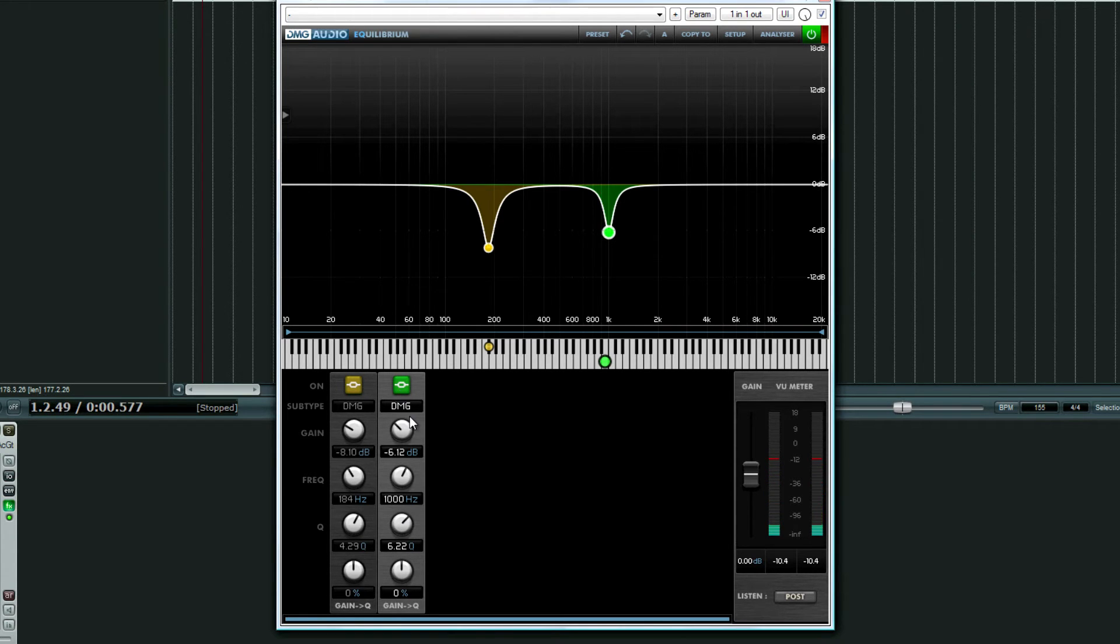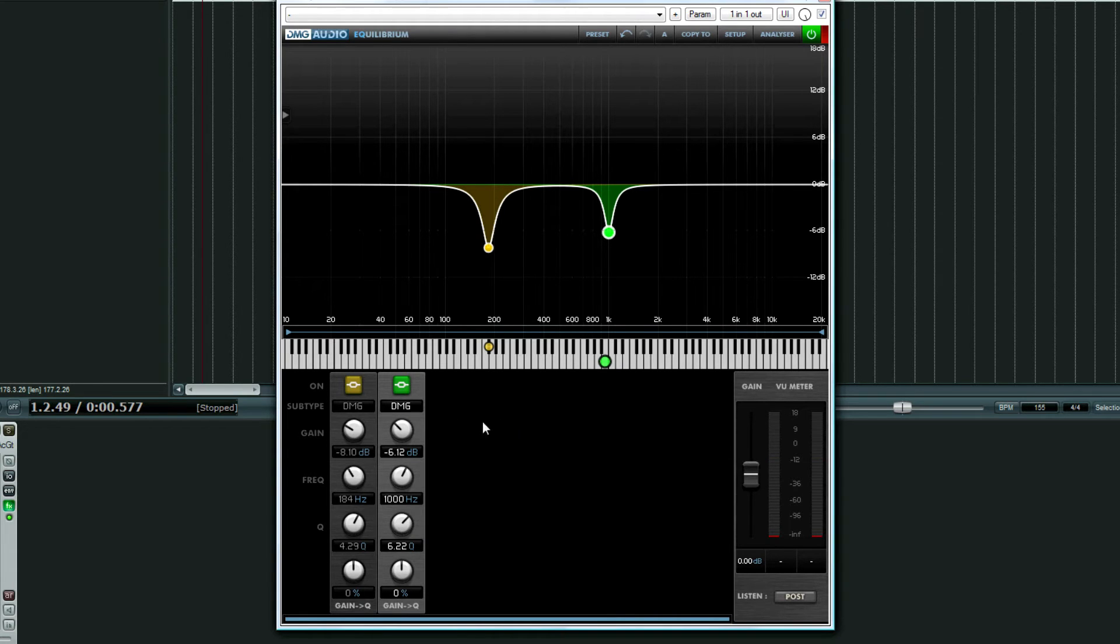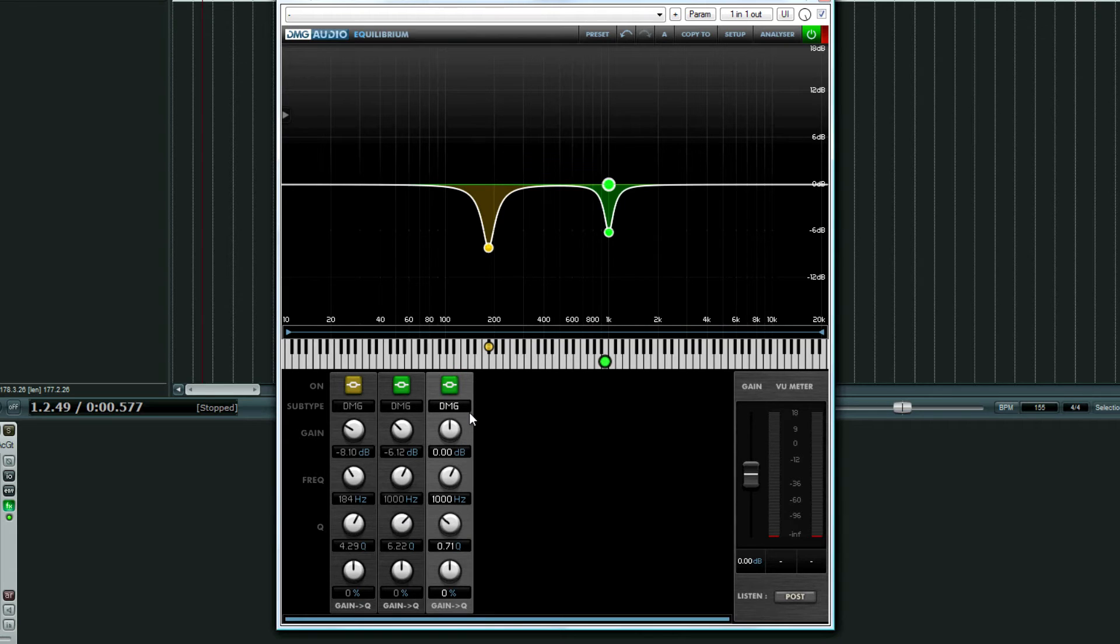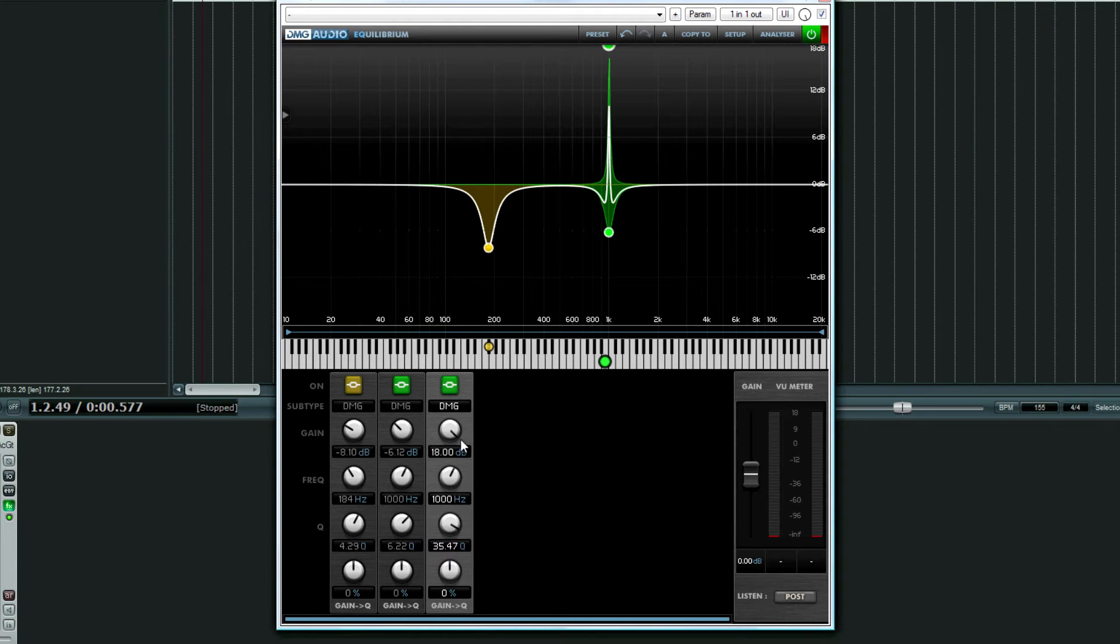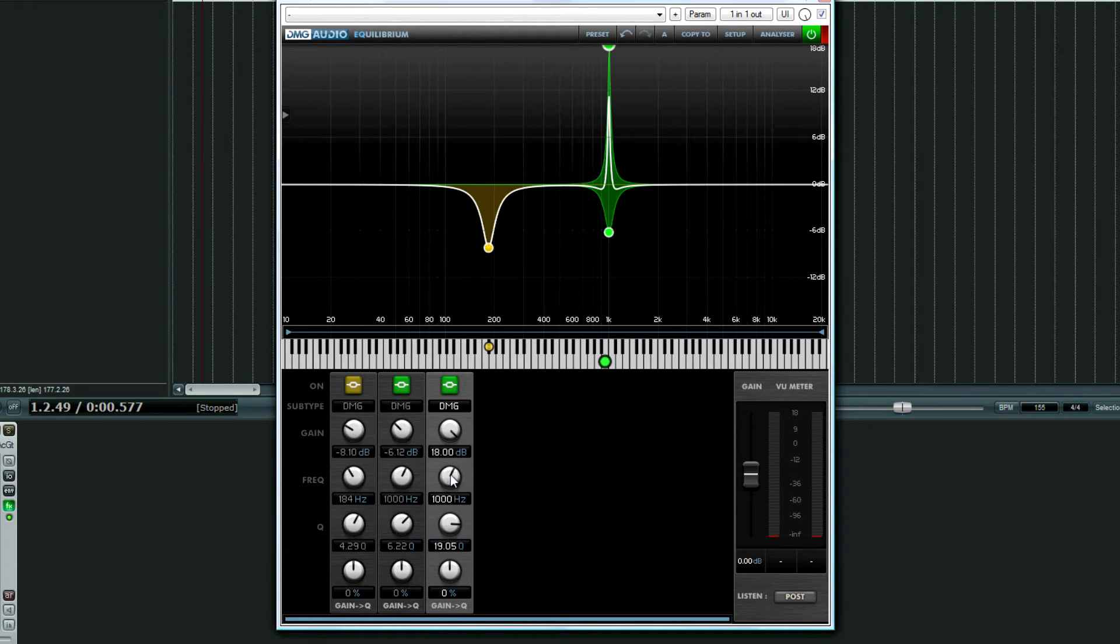It doesn't seem to be affecting the tone that much, so we're okay with cutting that. We'll see if there's any other issues. Again, boost to 18, narrow the bandwidth, the Q, about 20.